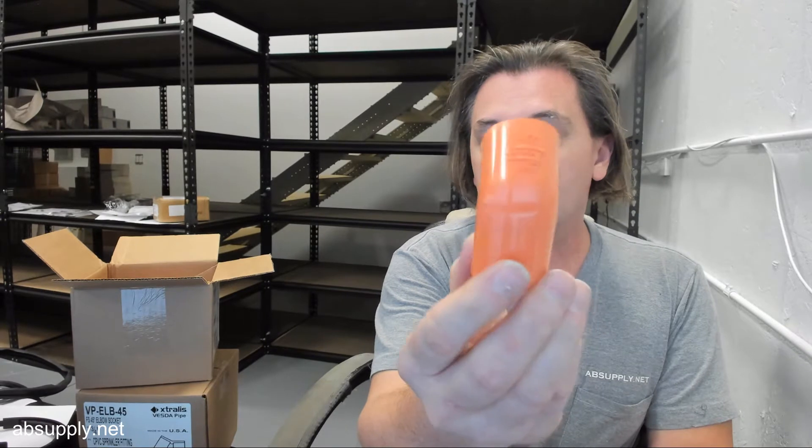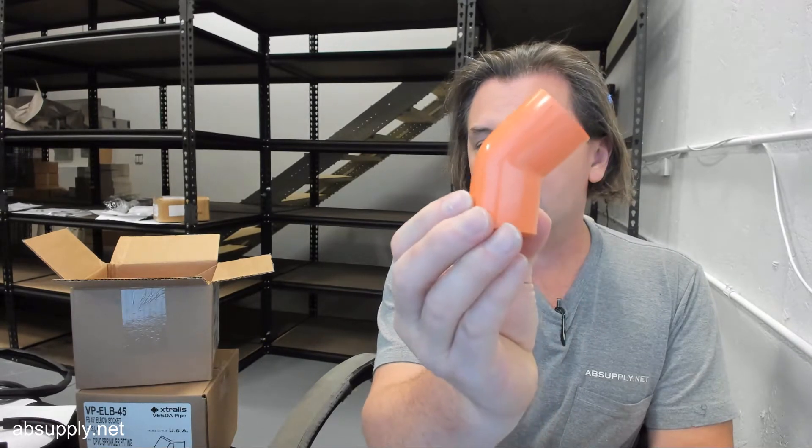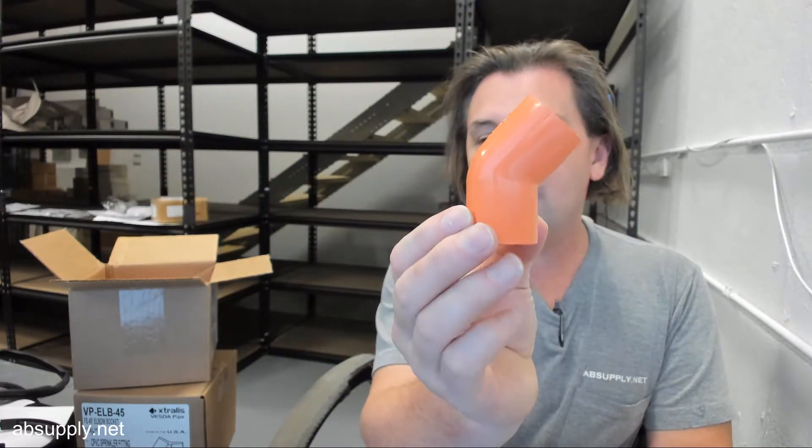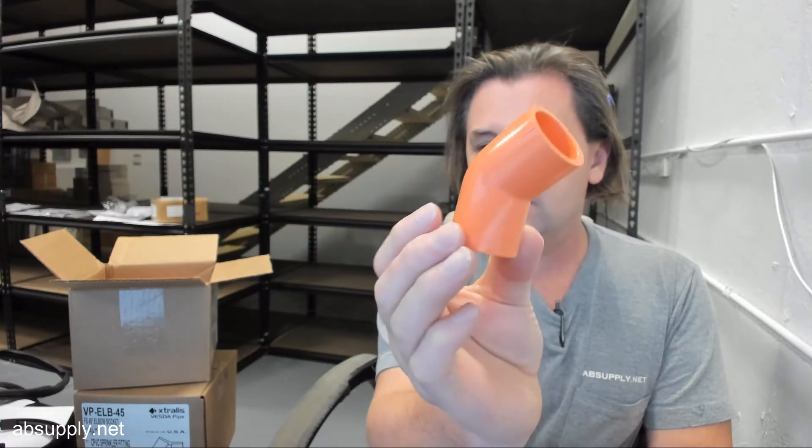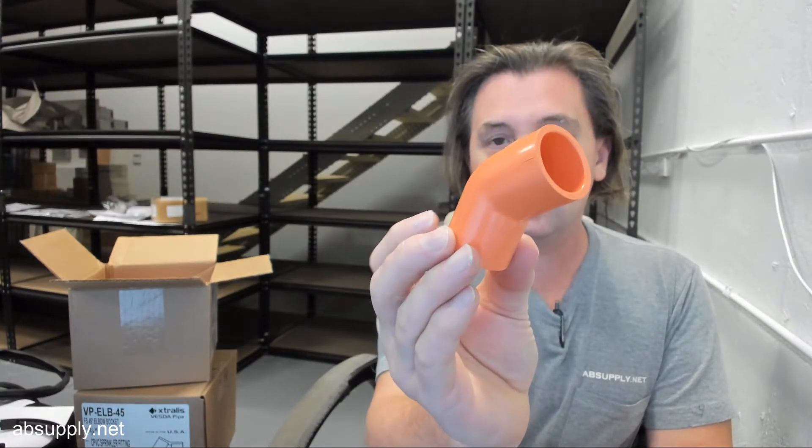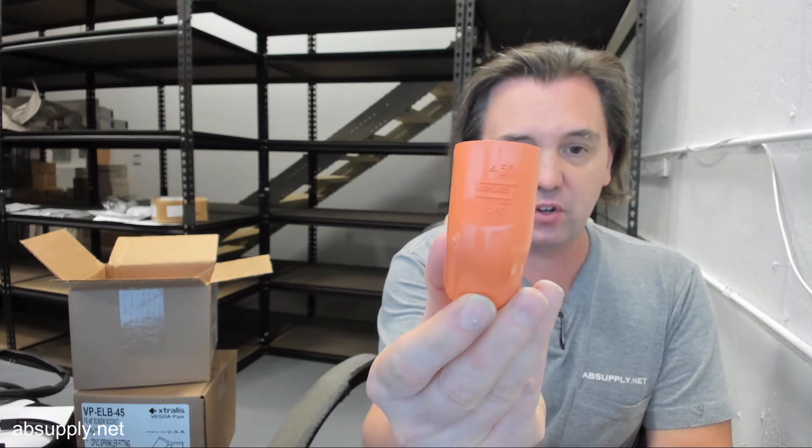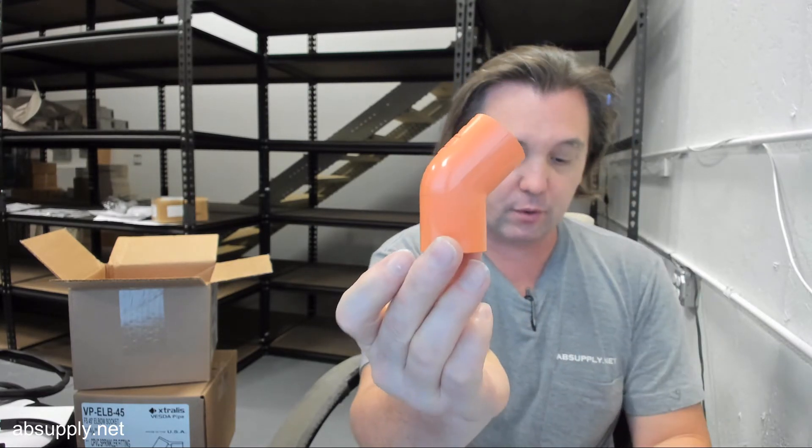If you have any questions on the Extralis VP-ELB45, CPVC elbow, 3 quarter inch, 45 degree, or any other Extralis product, please feel free to reach out to us. Thank you.